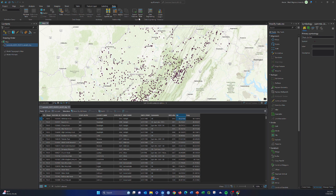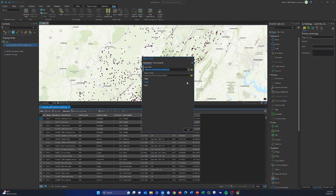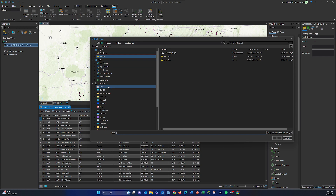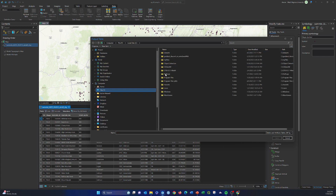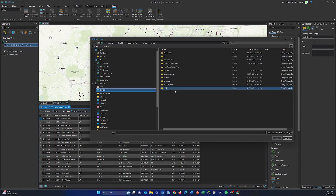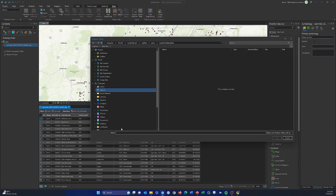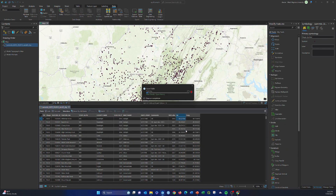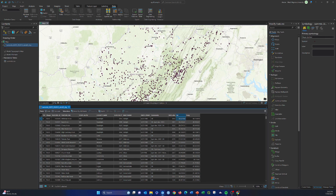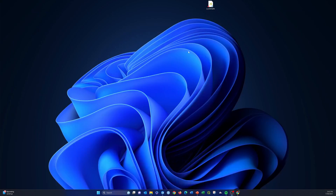Now let's save the table. I'm going to go in and save this to my local folder — the new ArcGIS Online videos folder — and call it summits.csv. Now I have a CSV version of this data, which is effectively just tabulated data, but with coordinates so we can reproduce the point geometry.